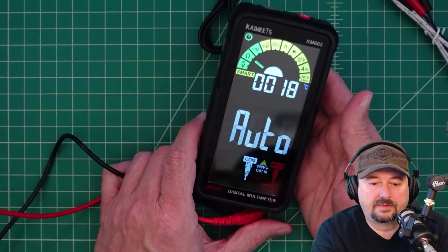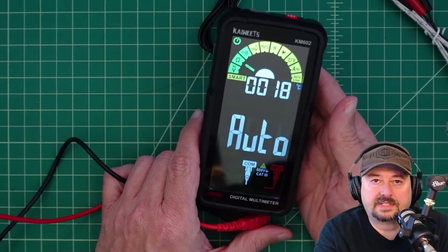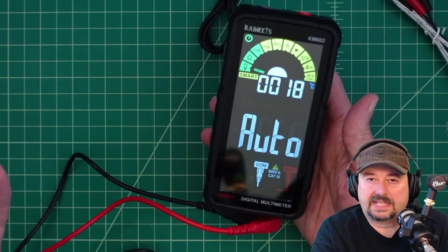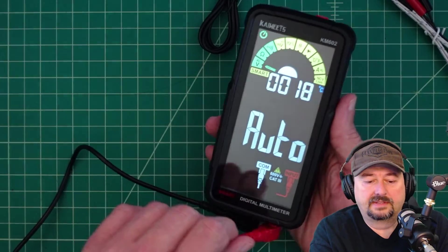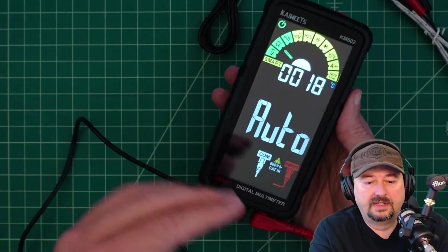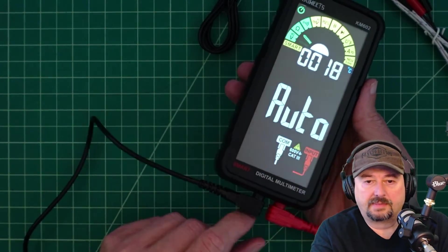So this is the Kaiwitz KM602. It is what they call a pocket-sized multimeter, and it is relatively small. A couple things to talk about.